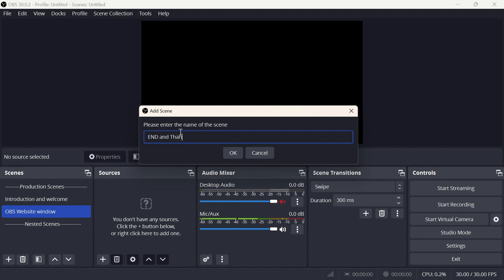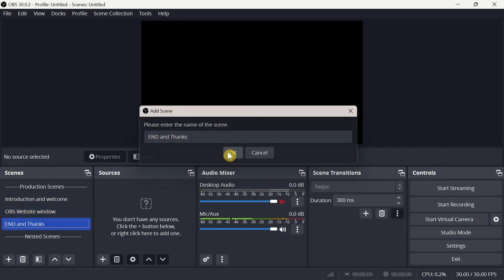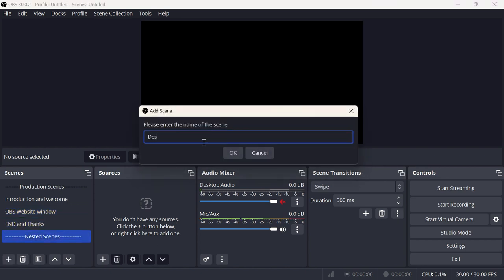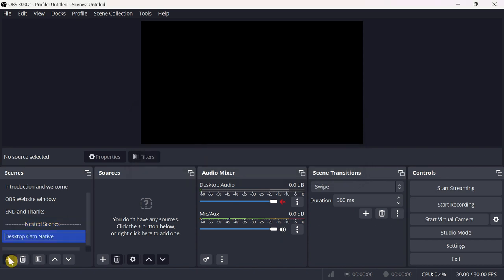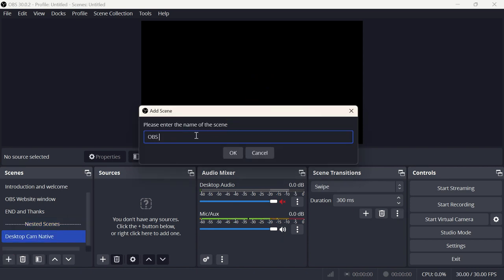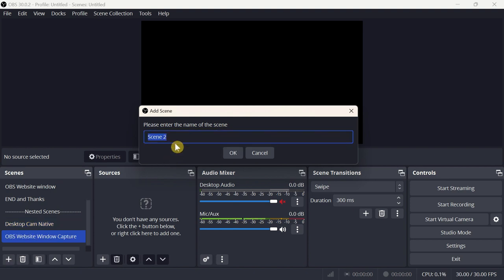Now let's create the nested scenes. The first one will be for my laptop camera, named Desktop Cam Native. The second will be for a native screen recording, named OBS Website Window Capture. The last nested scene, Phone Camera Native, is for my phone webcam.